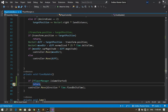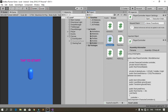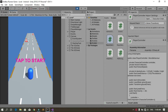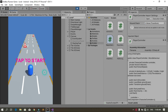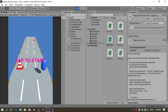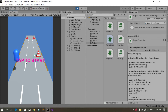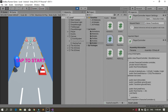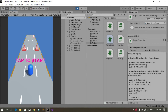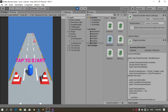Hit the Run button. You can see the 'tap to start' text and the player is not moving. When I tap on the screen, the player starts moving forward and we can use all the swipe controls. However, the text is still visible after tapping, so we need to remove it when the game starts.